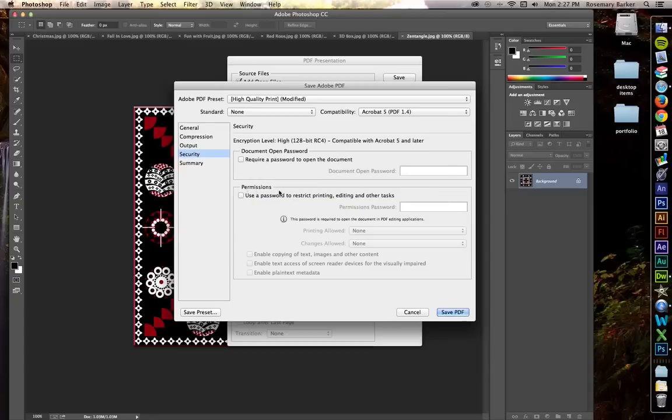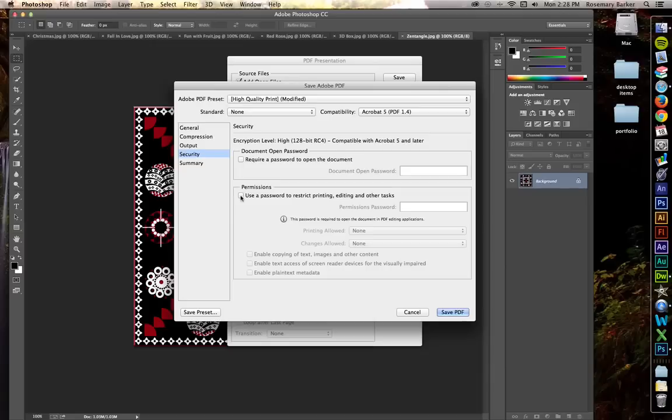I'm not going to set that at this time for this demonstration. Take a look at the permissions down here. You can use a password to restrict the printing, editing and other tasks. For example, they wouldn't be able to pull off one of your images if you set this permissions password. So I am going to do that right now.